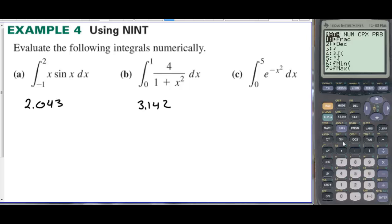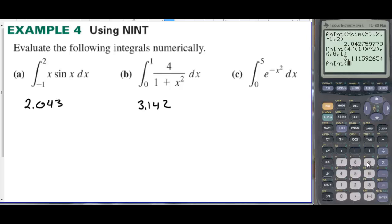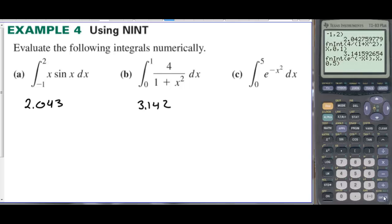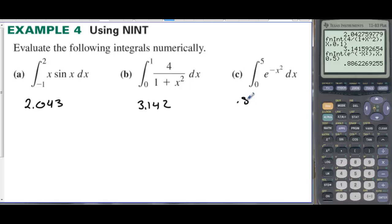For part C, go to number nine again — FNINT. Enter the equation e to the negative x squared, with variable x, going from zero to five. Press enter and we get 0.886.